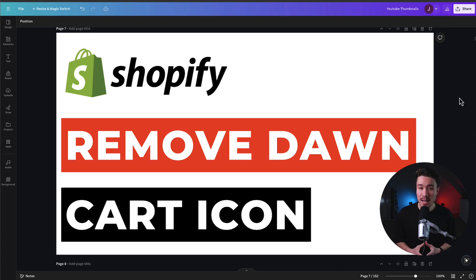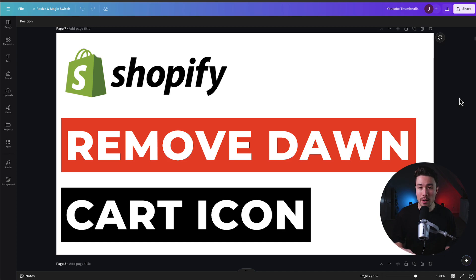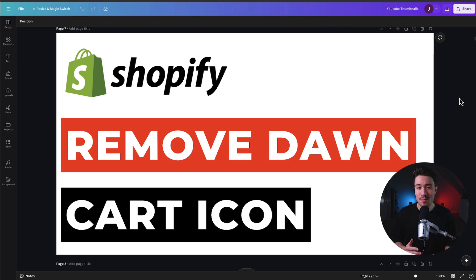I'll be showing you step-by-step how to remove the cart icon in your Shopify Dawn theme. To do so, we're going to be using a custom bit of CSS, but don't worry, I'll guide you through everything step-by-step here.